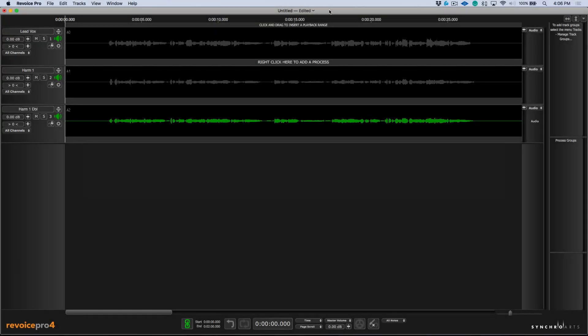Another area that we see a great improvement with Revoice Pro 4.1 is in the ability to create process groups. So let's say that we have one or more vocal tracks and we want to adjust the timing of all of those tracks against one track.